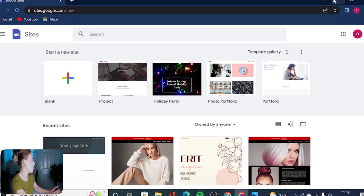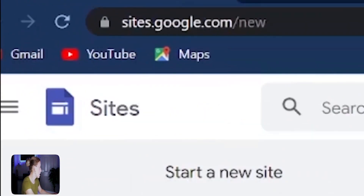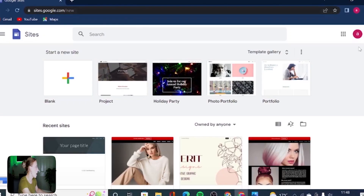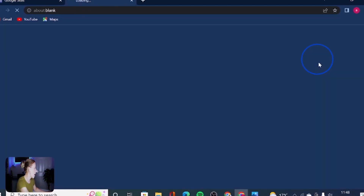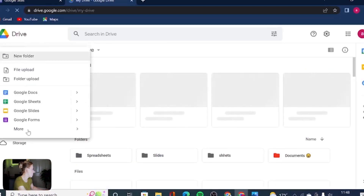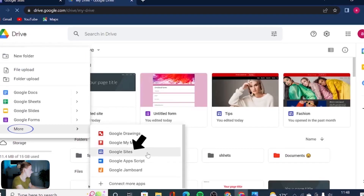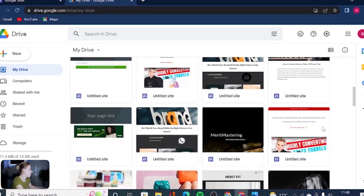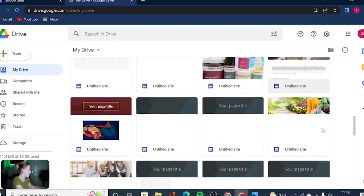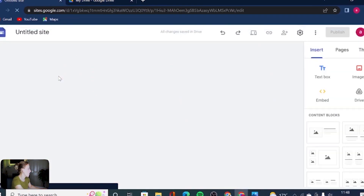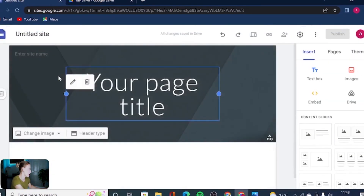Let's quickly look around Google Sites. To access it, type sites.google.com/new, or you can go through your Google Drive, click on New, scroll down to More, and access Google Sites from there. You can see I have created a lot of Google Sites just for the purpose of tutorials on this YouTube channel. If we click on Blank, this will be your dashboard where you can start designing.